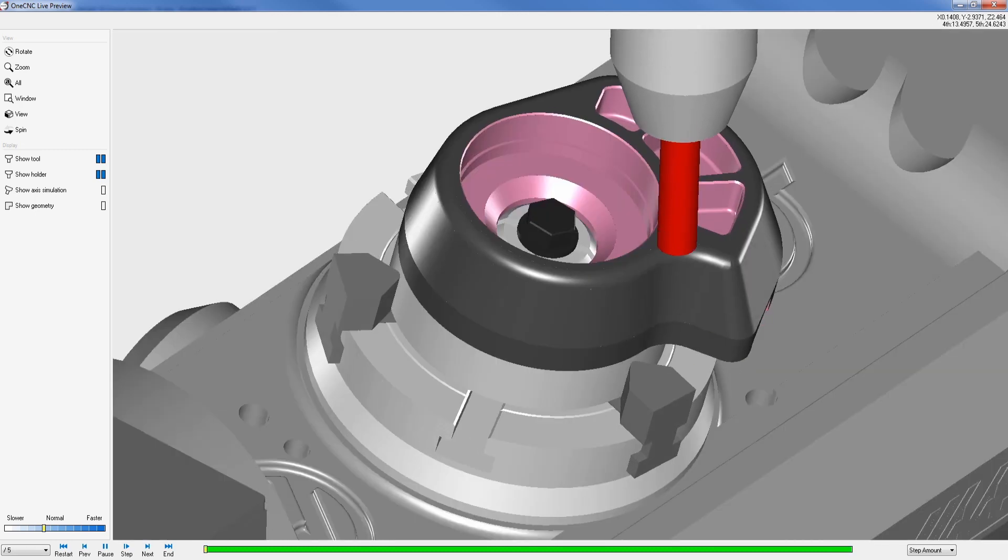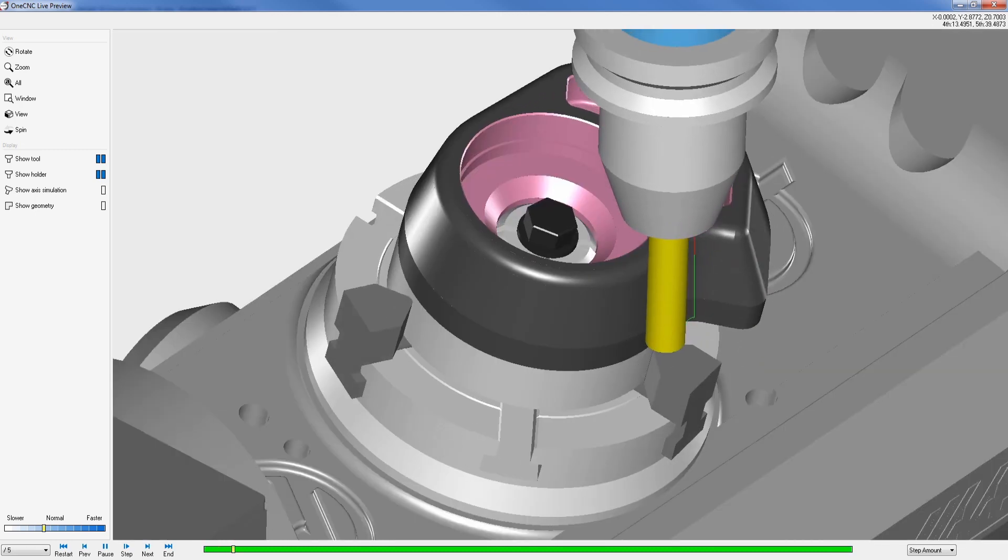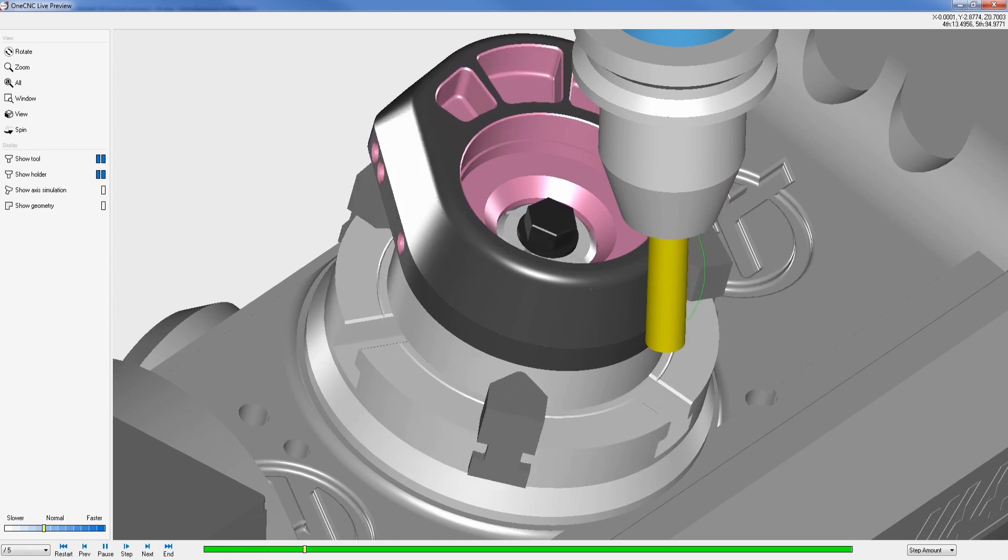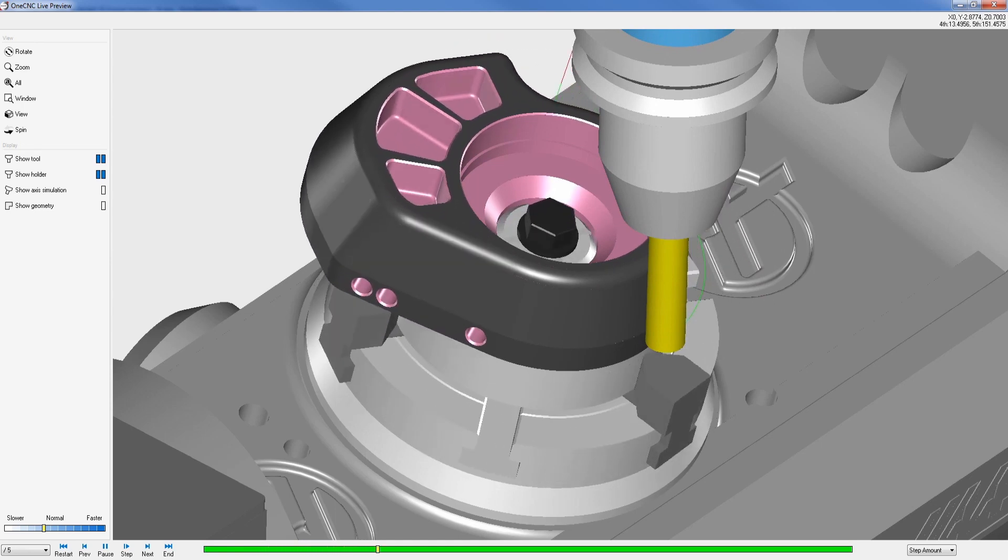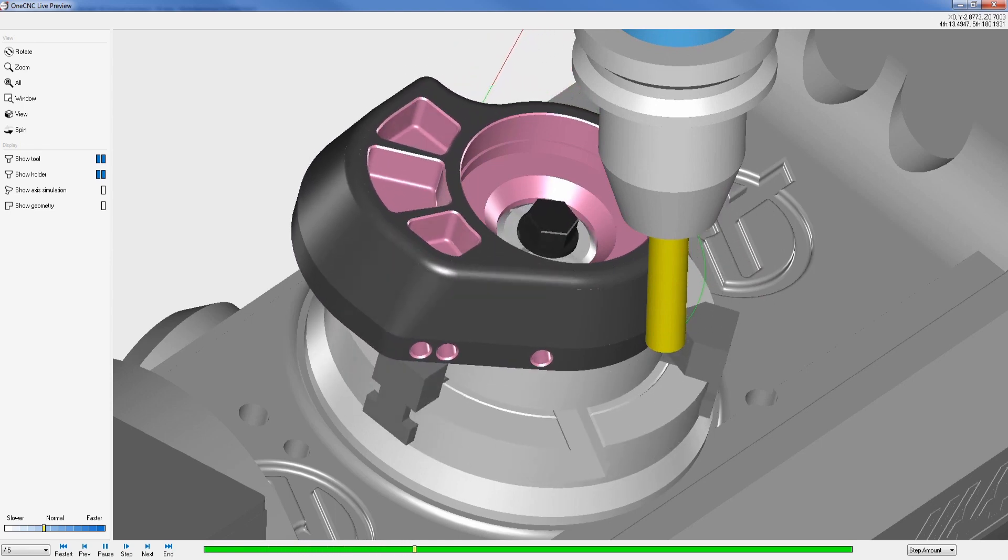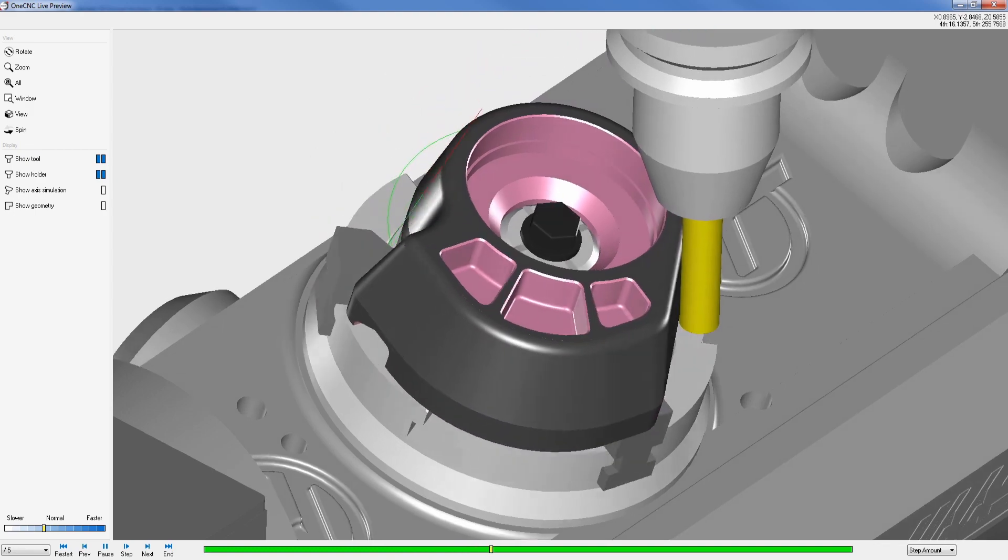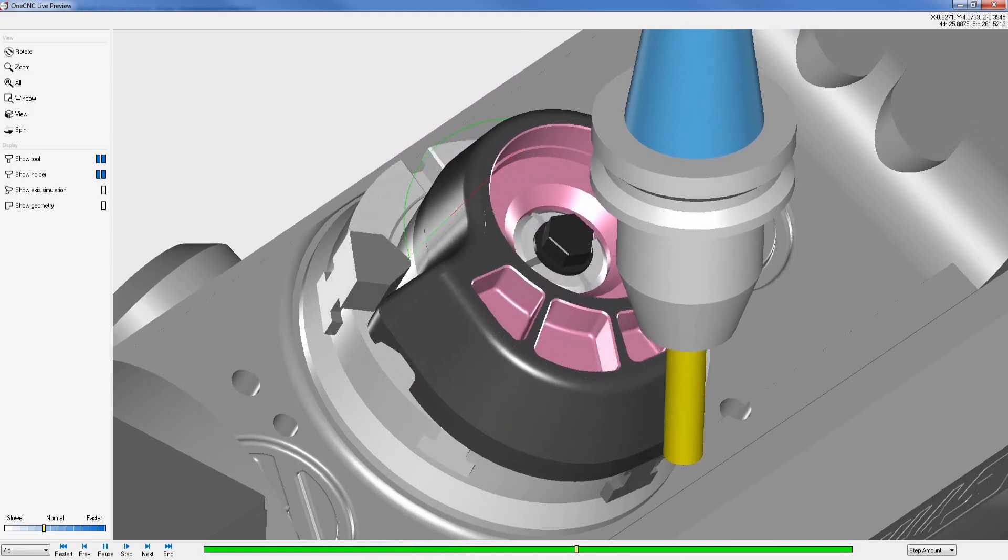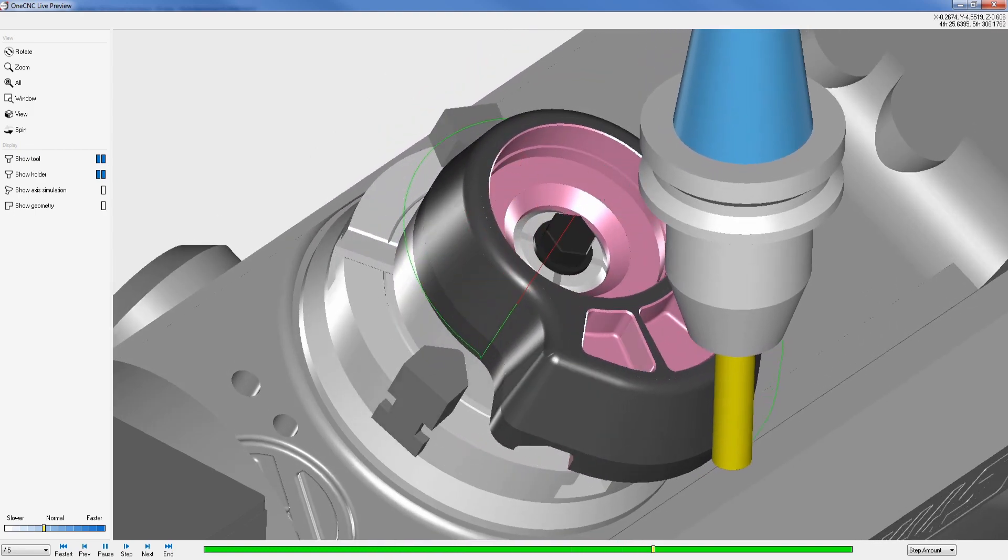OneCNC five-axis simultaneous machining provides the very powerful ability to utilize all the axes when generating toolpath. In this example, we're using five-axis swerve cutting to machine the tapered walls along the outside of the part.